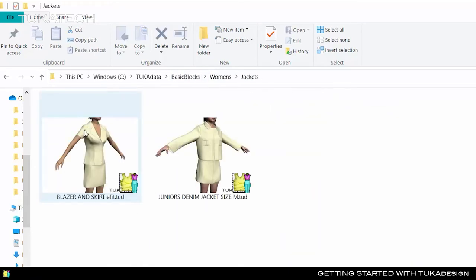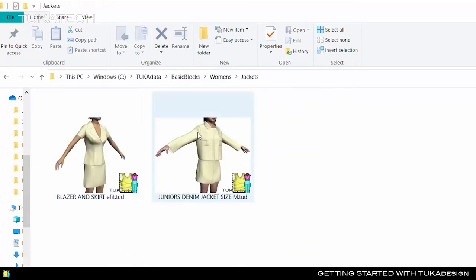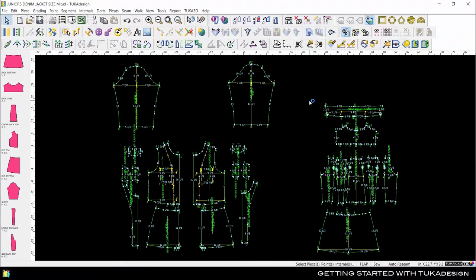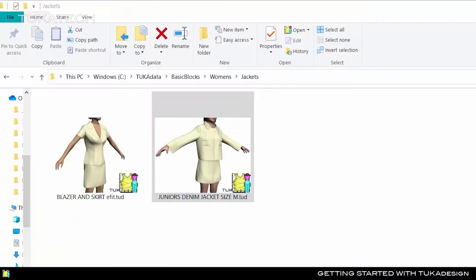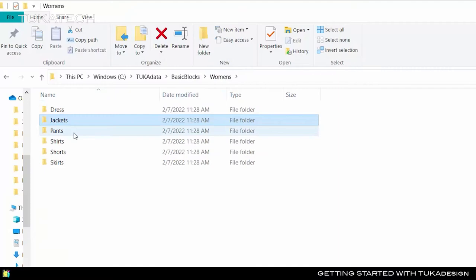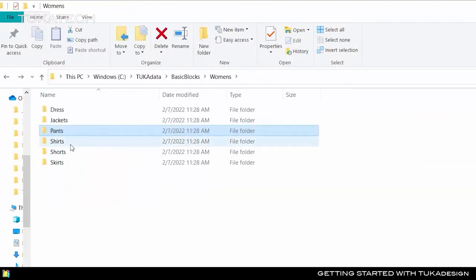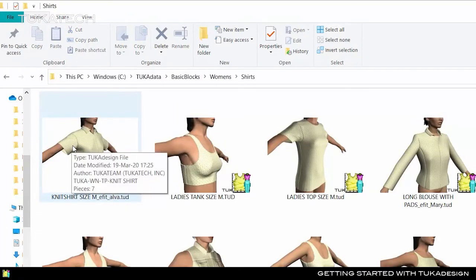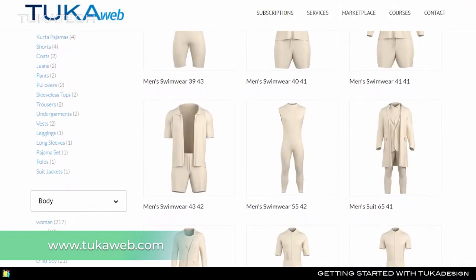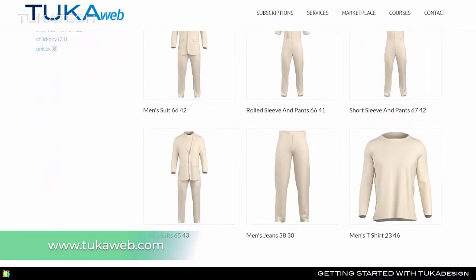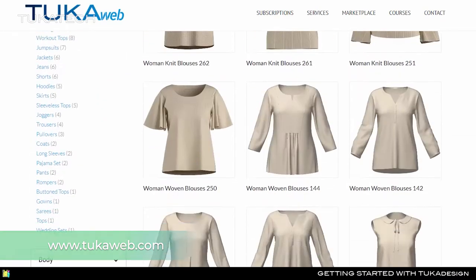These Tuka Design Style files, or TUD files, contain all pattern pieces and grading in one place. Tuka Design comes preloaded with a library of styles, and you can find more in the Tuka Web Marketplace starting at only $5 per pattern.